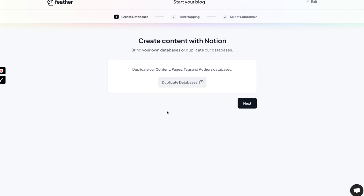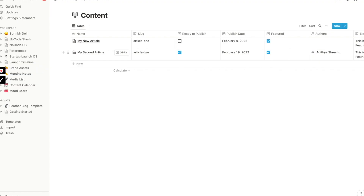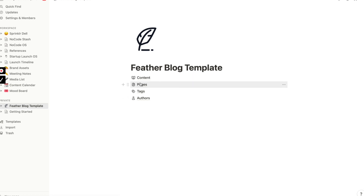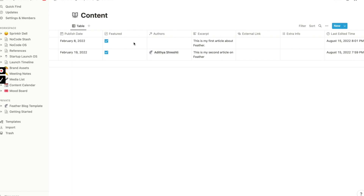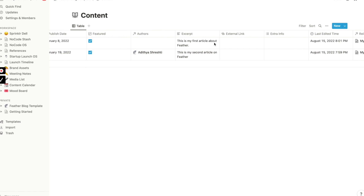I've just signed up and it gives us the option to either use an existing database — which sets up a structure based on content pages, tags, and others — or you can create your own database. Let's duplicate the template database and see what it offers. So this is the Feather blog template I've duplicated. It includes the article name, the path or slug, a ready-to-publish flag, publish date, featured toggle, author tags, and an excerpt field.